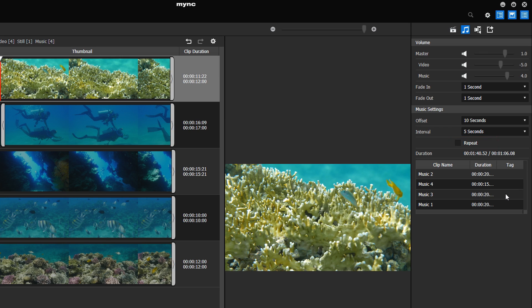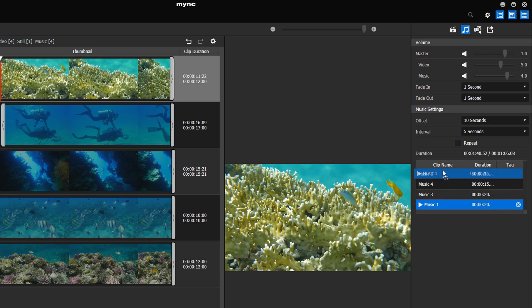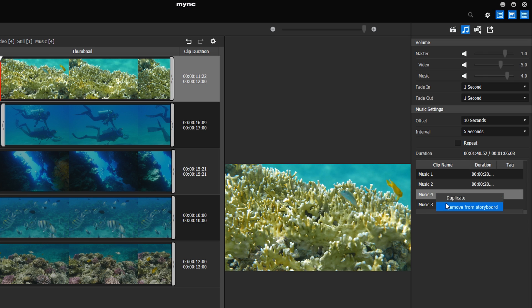The music will be played according to their order in the list. You can change the order via drag and drop. Right-click on a music clip to duplicate or delete it from the storyboard.